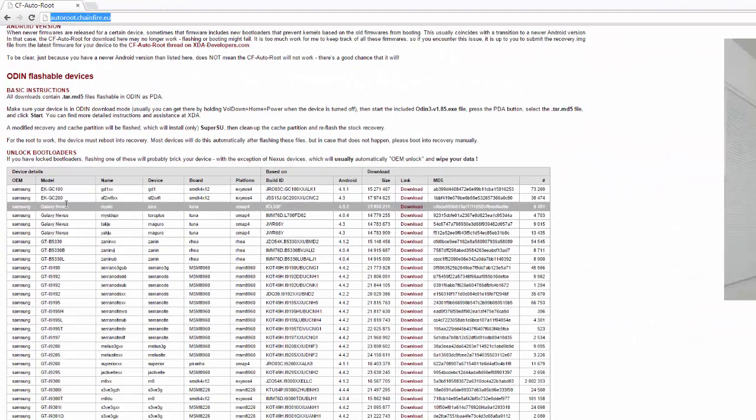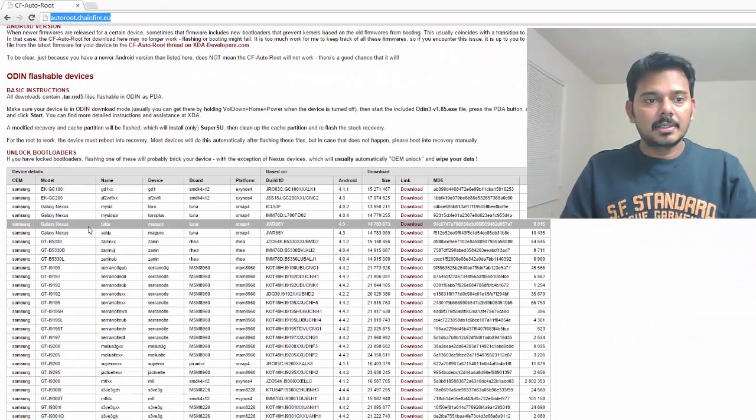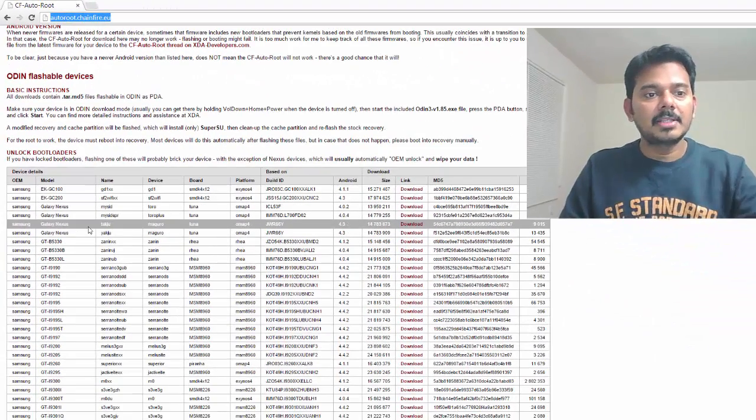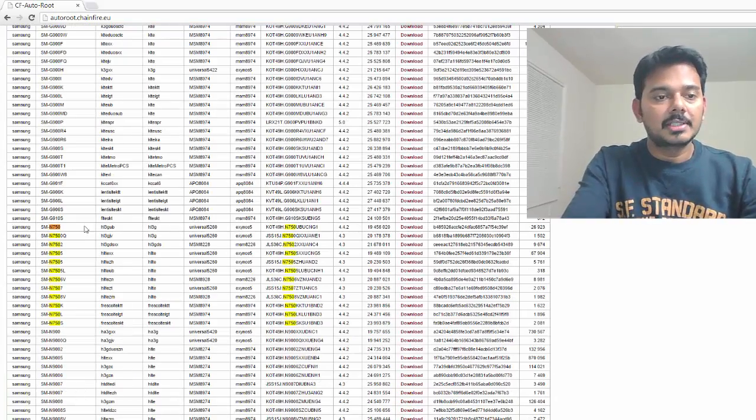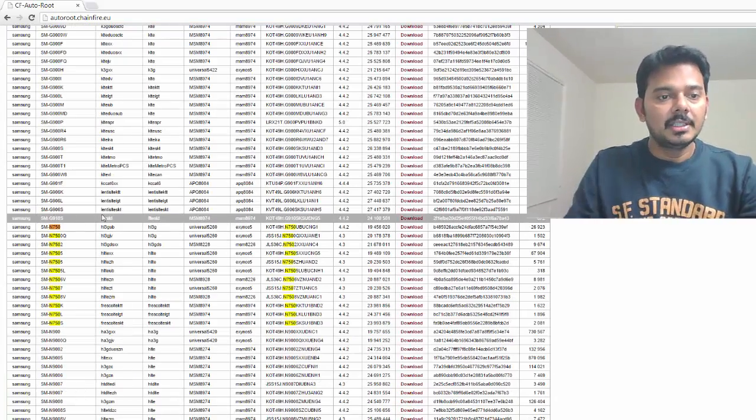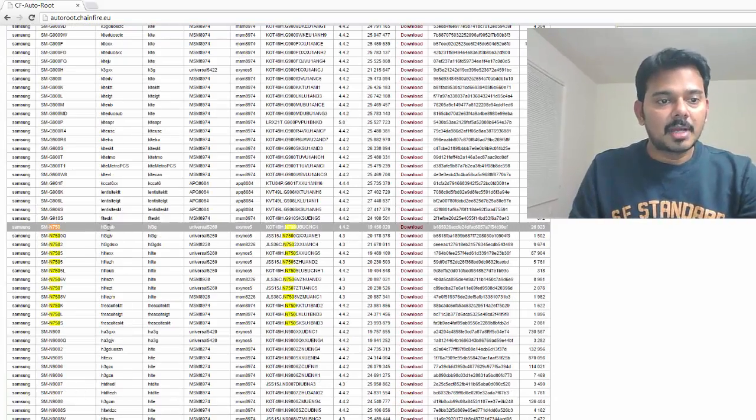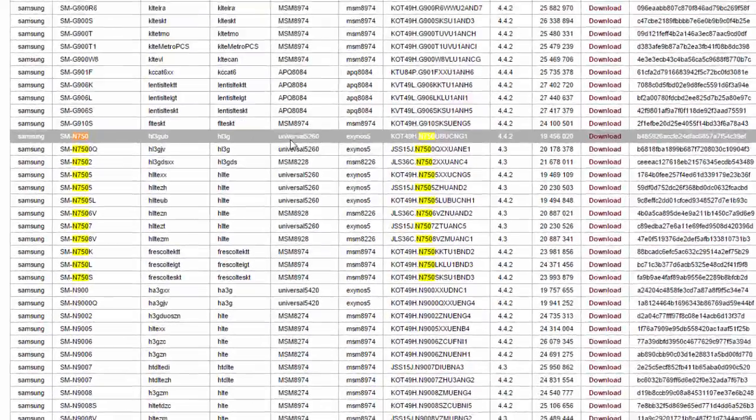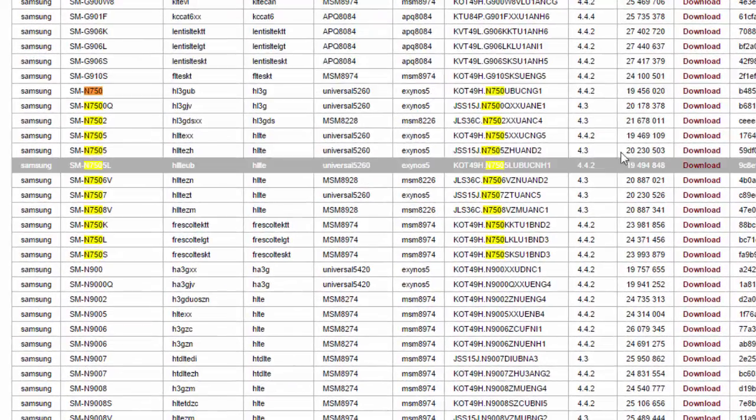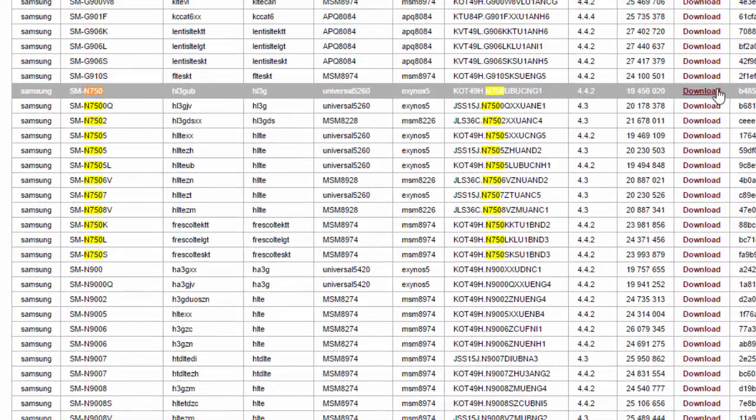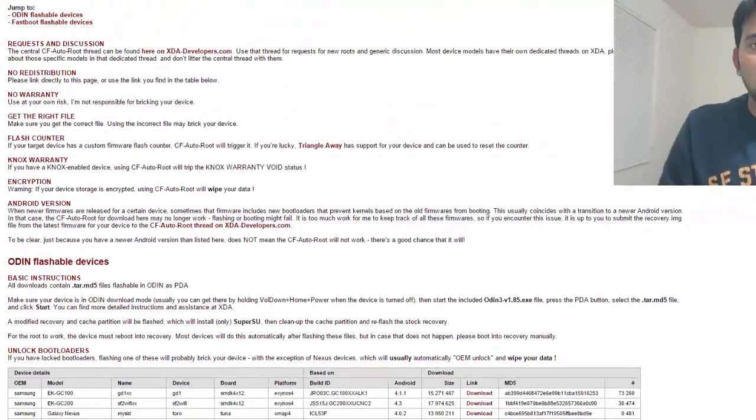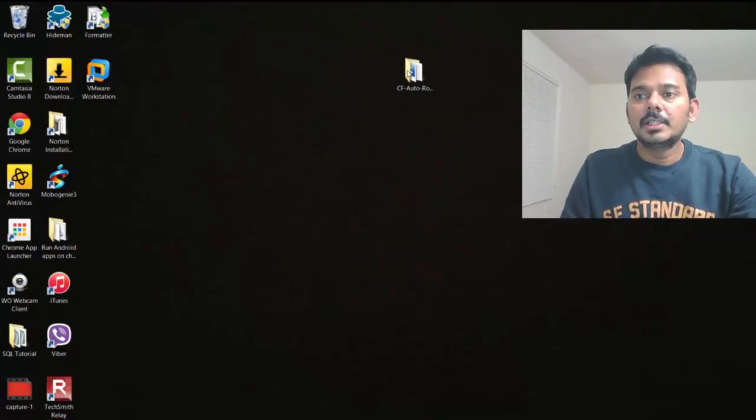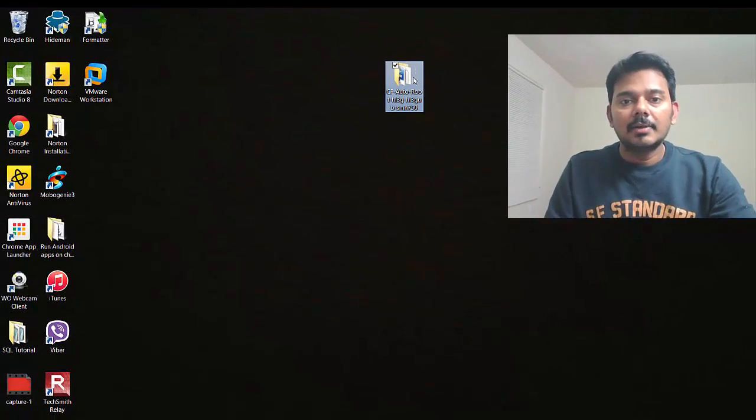Before that, you need some software. Go to this website: autorootchainfree.eu. Here you need to download. Mine is N750, so I'm going to search N750.